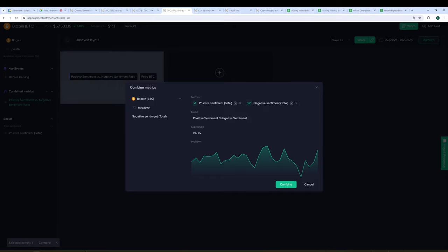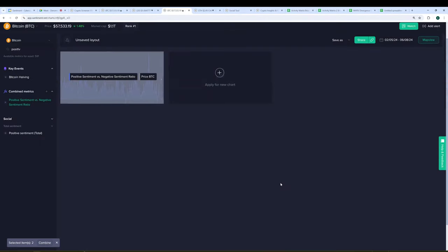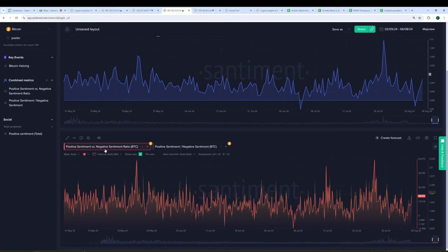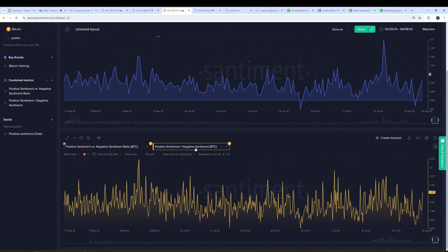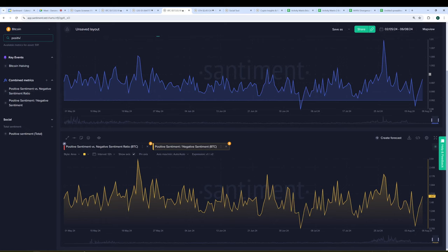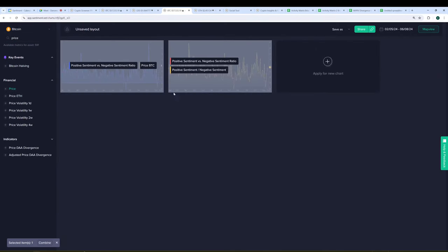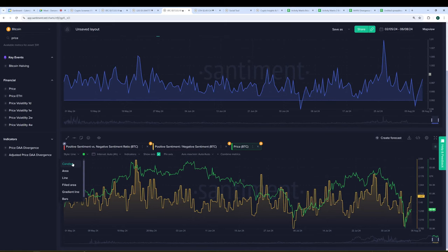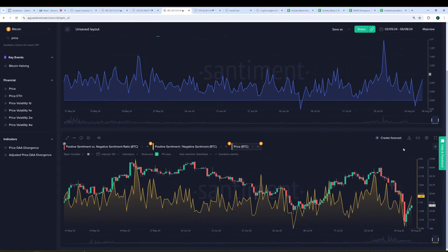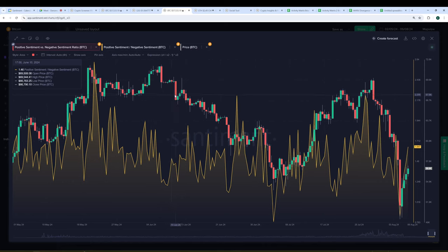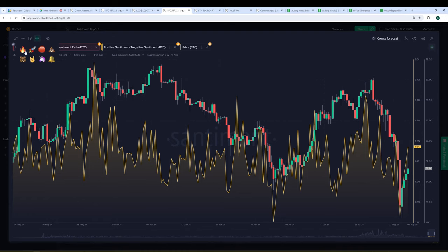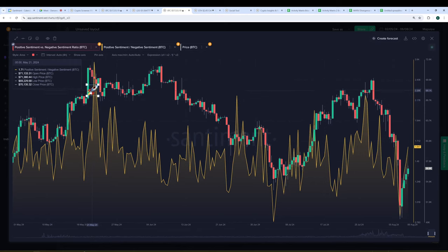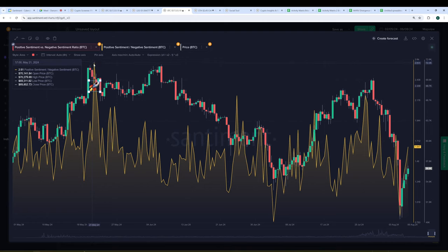So to walk you through how I did it, I'm just going to put in positive sentiment. And instead of clicking the chart right away, see how it says combine down here? I'm going to click that. I'm going to go, so positive and then negative. And now we've got two metrics represented by x1 for positive and x2 for negative. And I'm just going to say, let's take the positive and divide it by the negative. And I'll just call this simply positive sentiment divided by negative sentiment. And I'm going to hit combine. You can notice it even gives you a preview of how your chart is going to look. So now we've got this big chart.